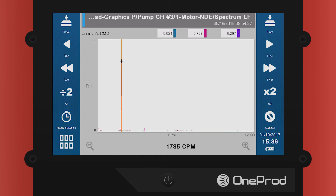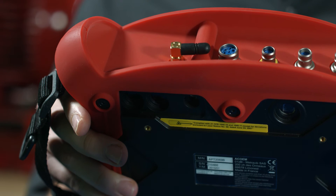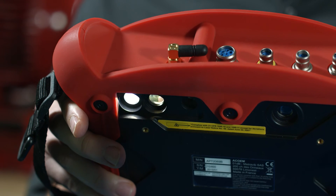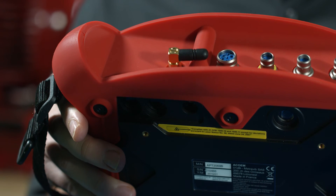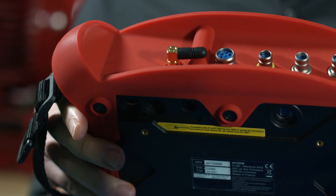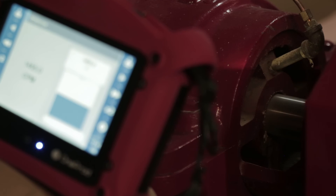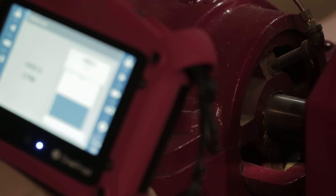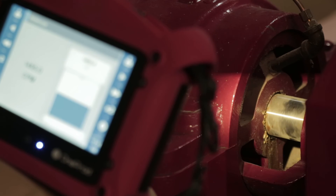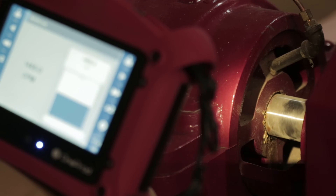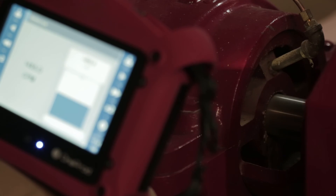The flash speed of the stroboscope will be automatically set at the frequency selected from the spectrum. Use the strobe to verify the operational frequency. If the selected speed is within 20 RPM, the shaft will be frozen or rotating very slowly.